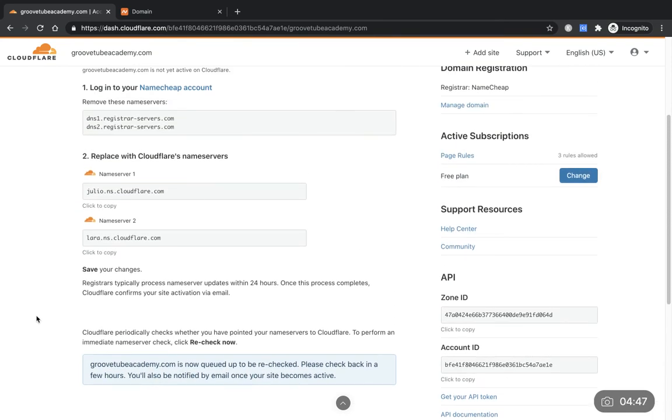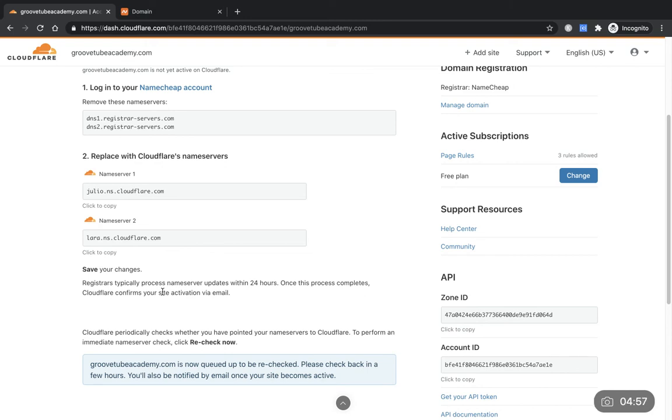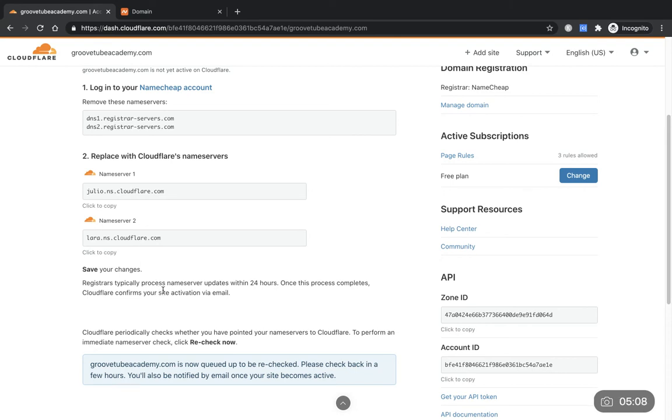So that's a short video on changing your name servers within the Cloudflare and Namecheap accounts so that you can get your site all secure. In the next video we'll go over the changing the DNS records so that you can now get your site onto GroovePages within your GrooveFunnels account.